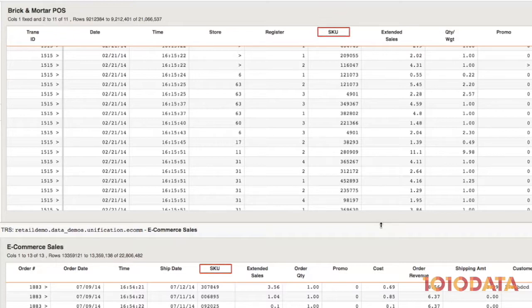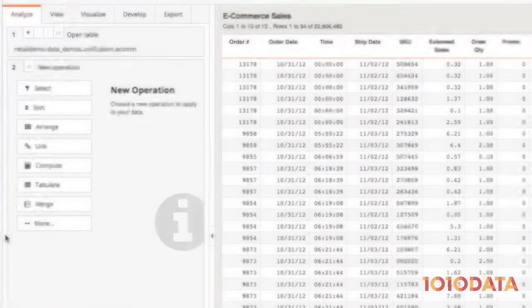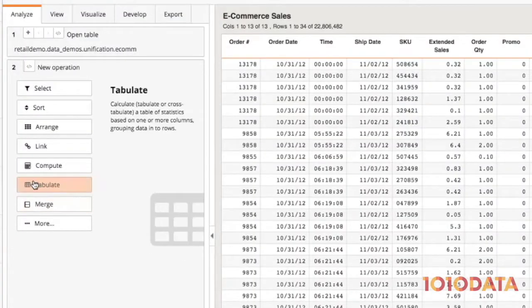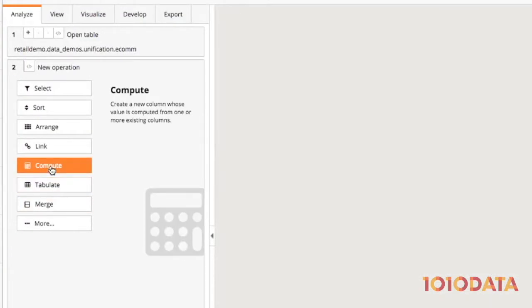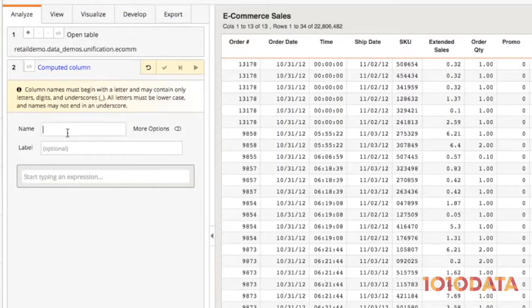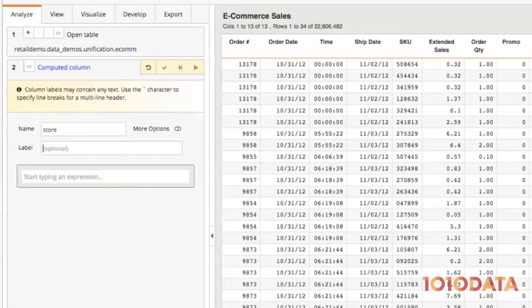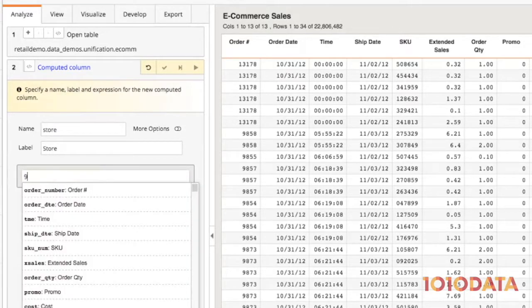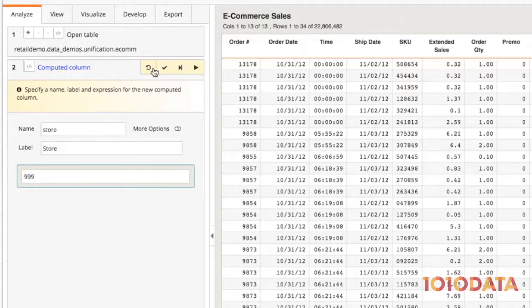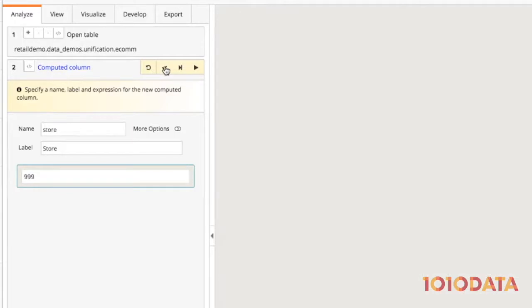To combine the data, I'll need to make a few transformations. 1010 Data makes it easy. In the e-commerce sales table, I'll add a store column so we can identify e-commerce transactions in our unified sales table using the store ID 999.